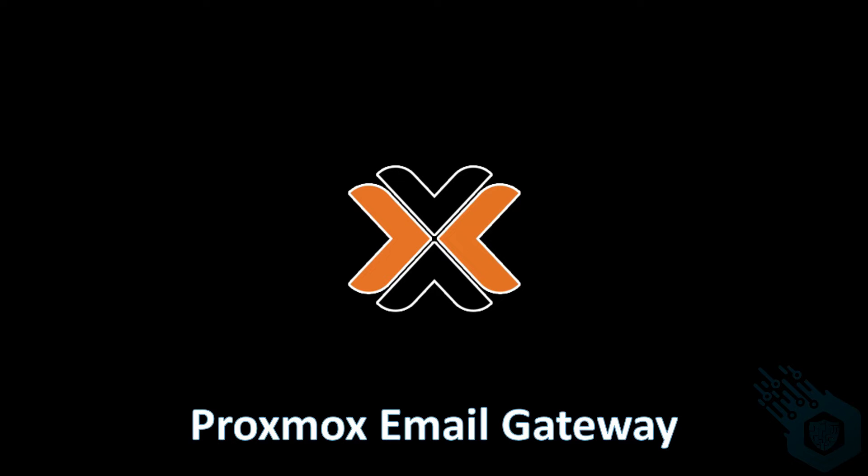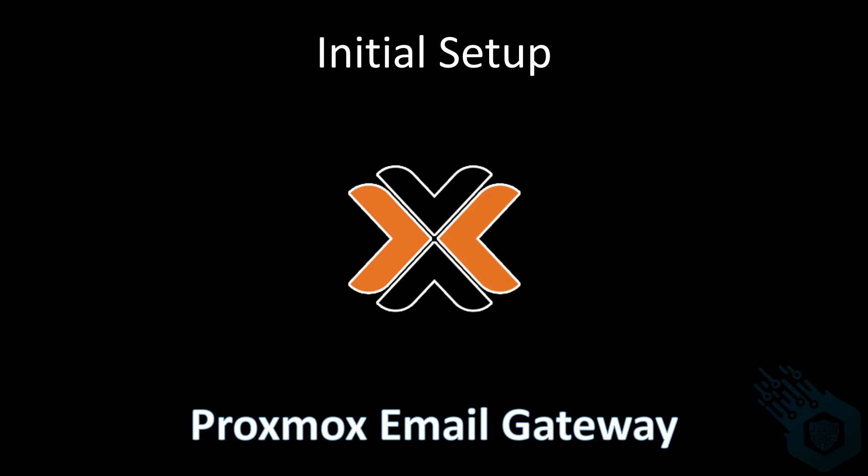Hi and welcome to this series about Proxmox mail gateway. Today we're going to perform the initial setup.